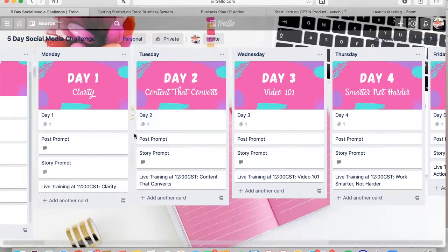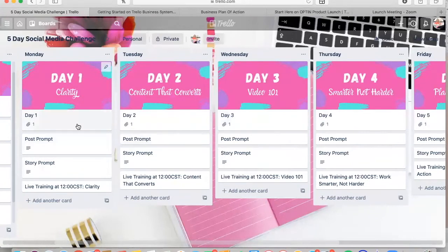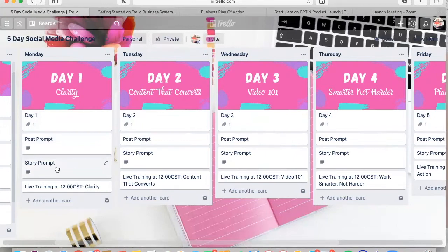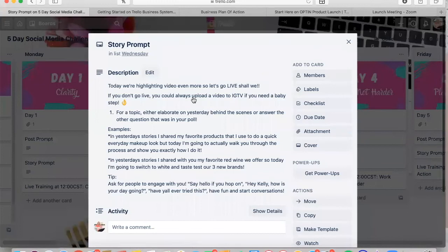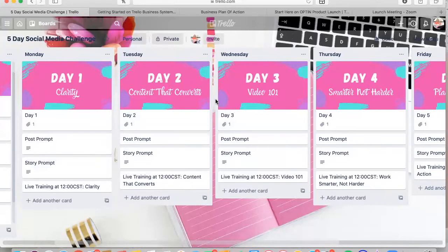As you can see, your board probably looks something similar to this. Every single day you're going to have a post prompt — this is what you're going to post in your Instagram or Facebook feed. Then you're going to have a story prompt, which is something for you to do in your stories to talk about and engage with your followers. And then every day at noon I will be doing a live training over in the Pink Clay Club group on Facebook, so you can just click right there if you need the link. Everything is there — you just have to click it, copy and paste it, change it to be your voice, your business, and post.